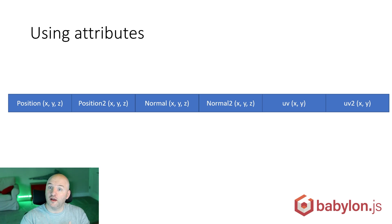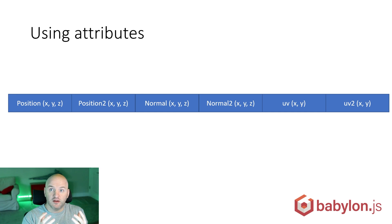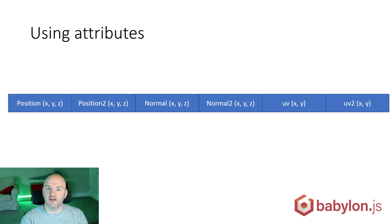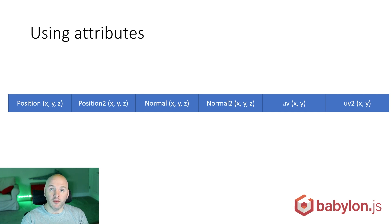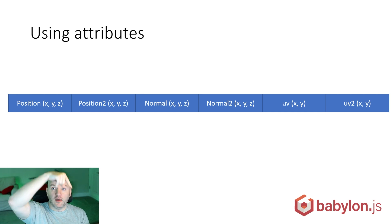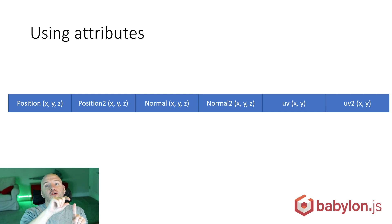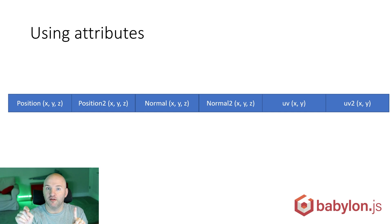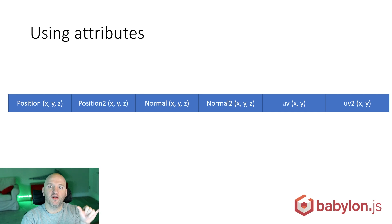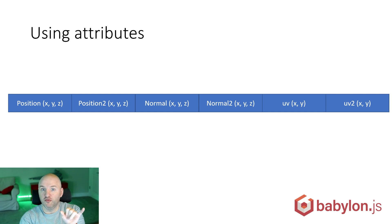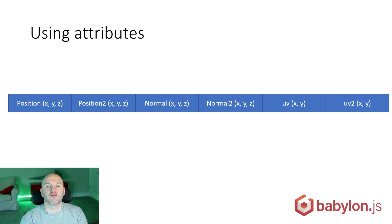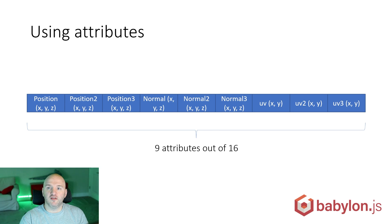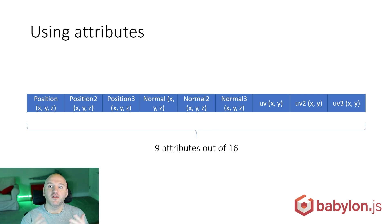To render that, Babylon.js generates that geometry as a buffer in memory and sends it directly to the graphics card with specific shaders meant to pick the position and add the additional position multiplied by the influence. If the influence is 0.5, 50%, we're going to take 50% of the position plus 50% of position 2, giving us the final position rendered on screen. It works very well. It's completely hardware accelerated, all done on the GPU.